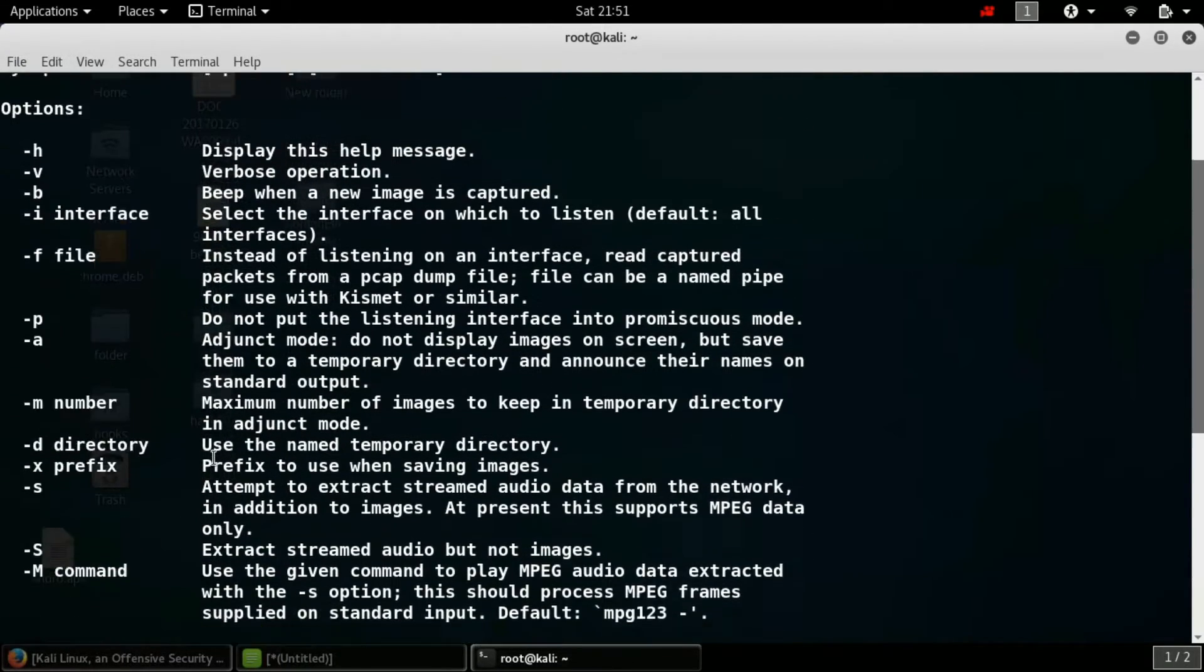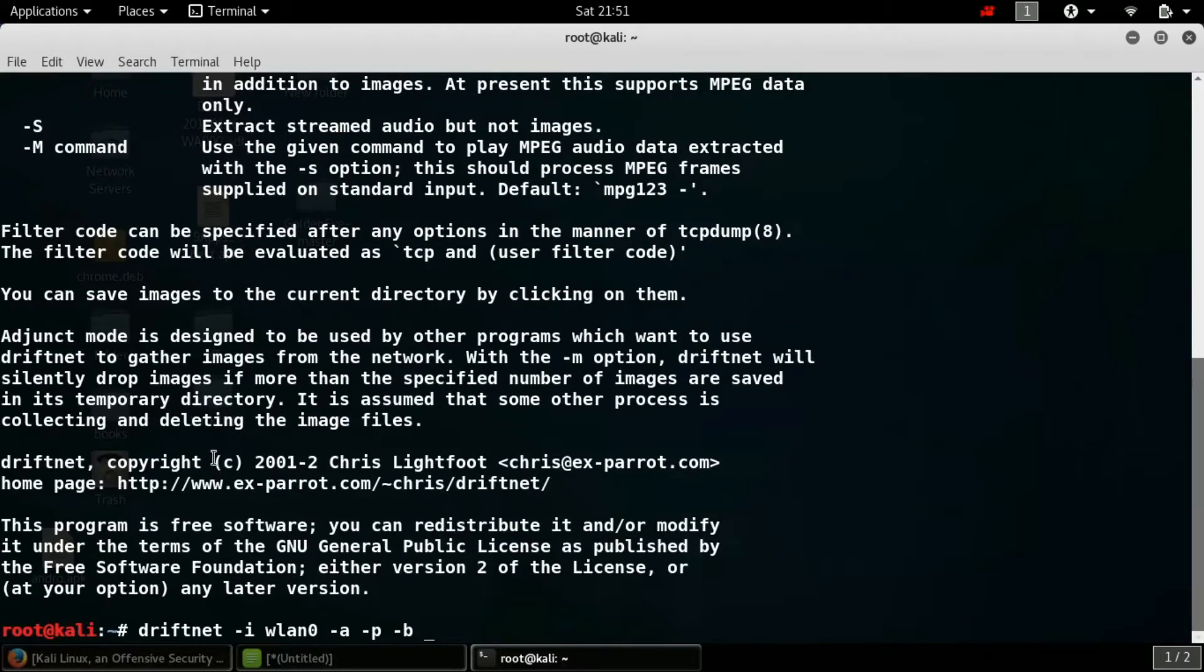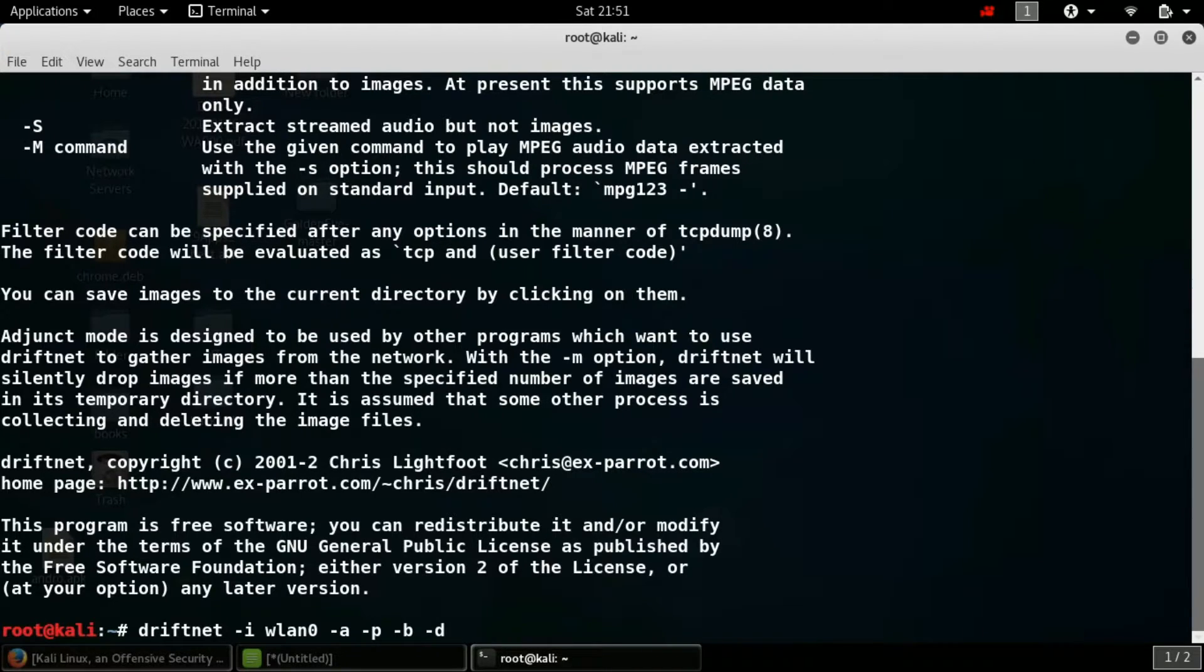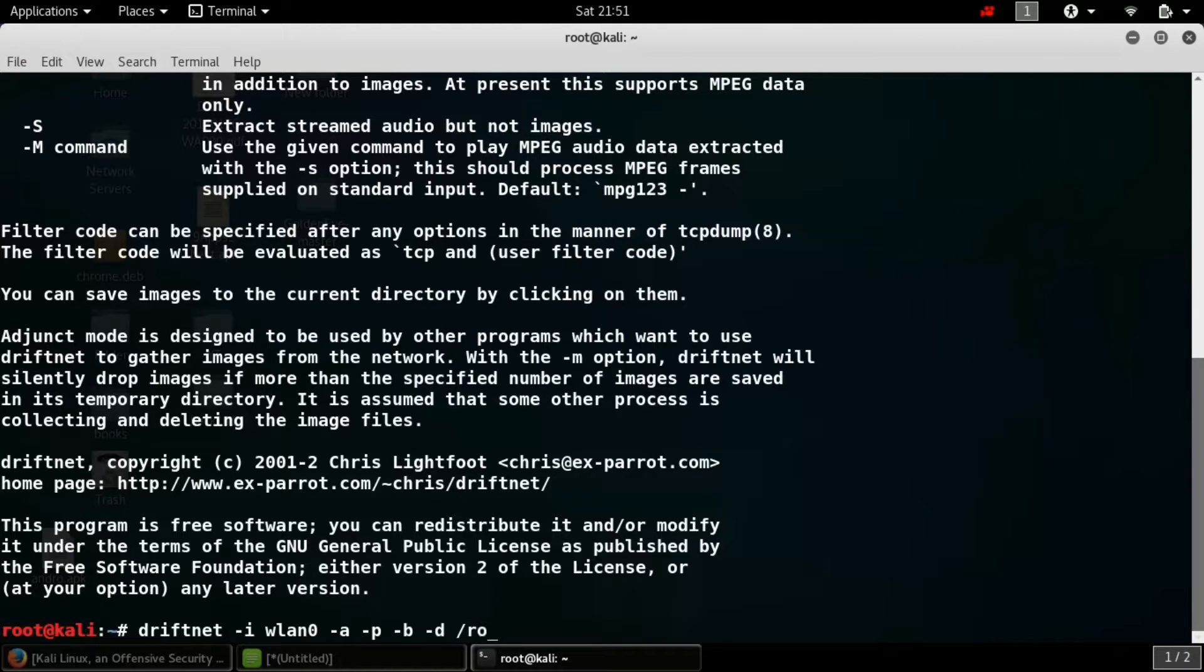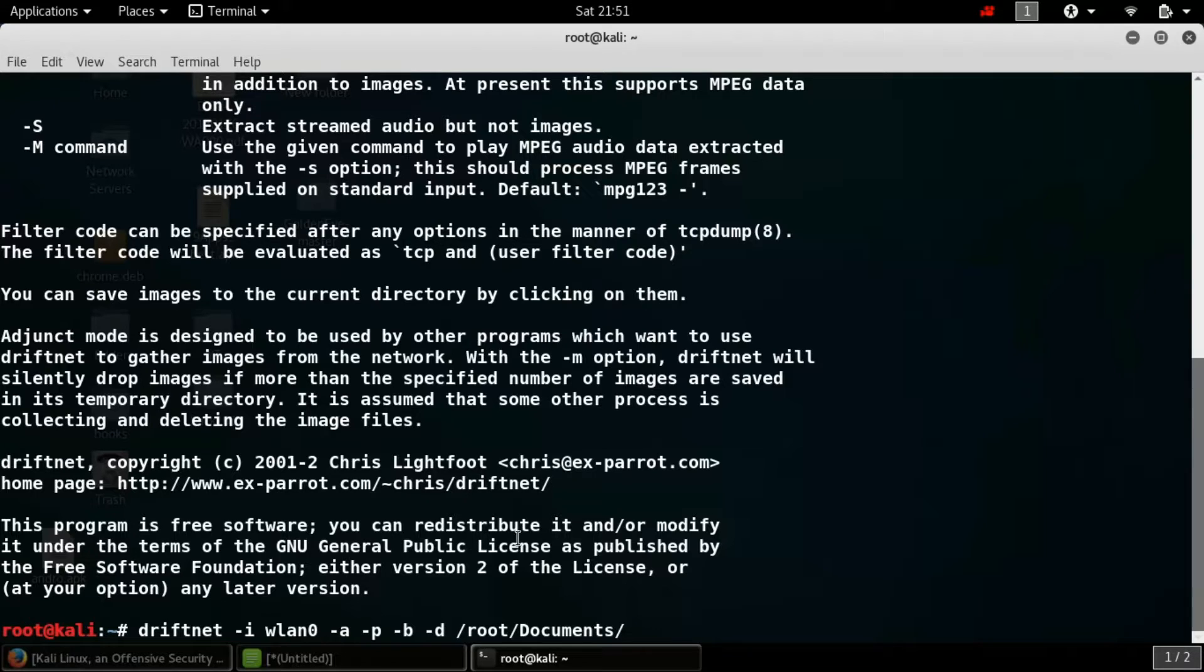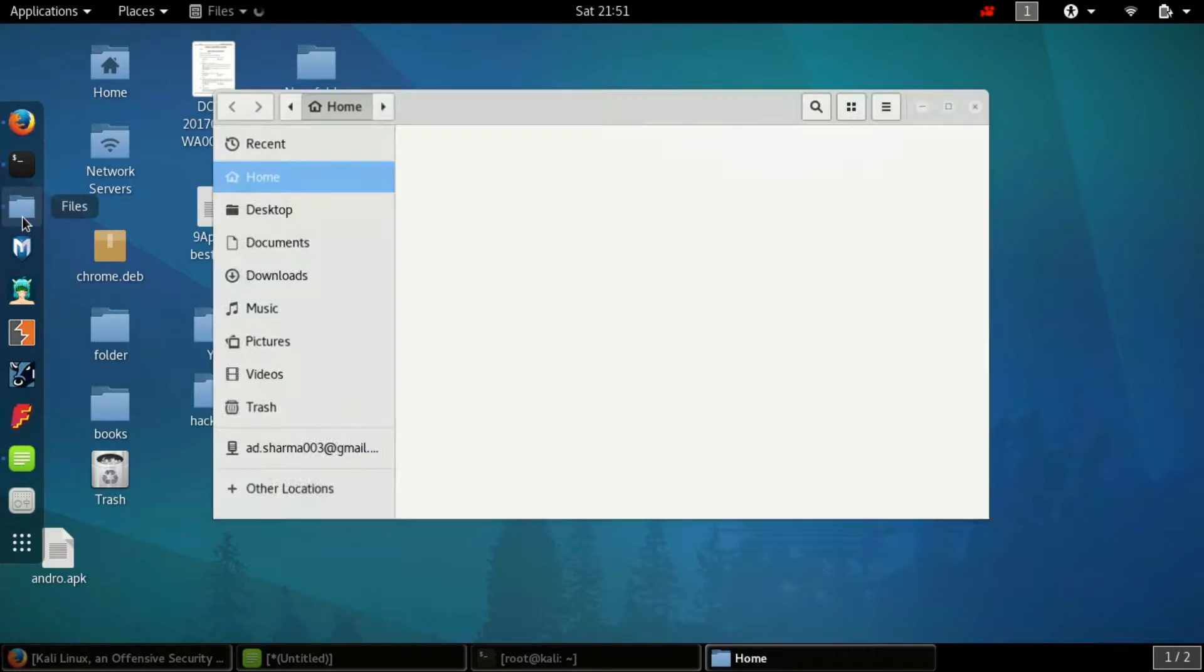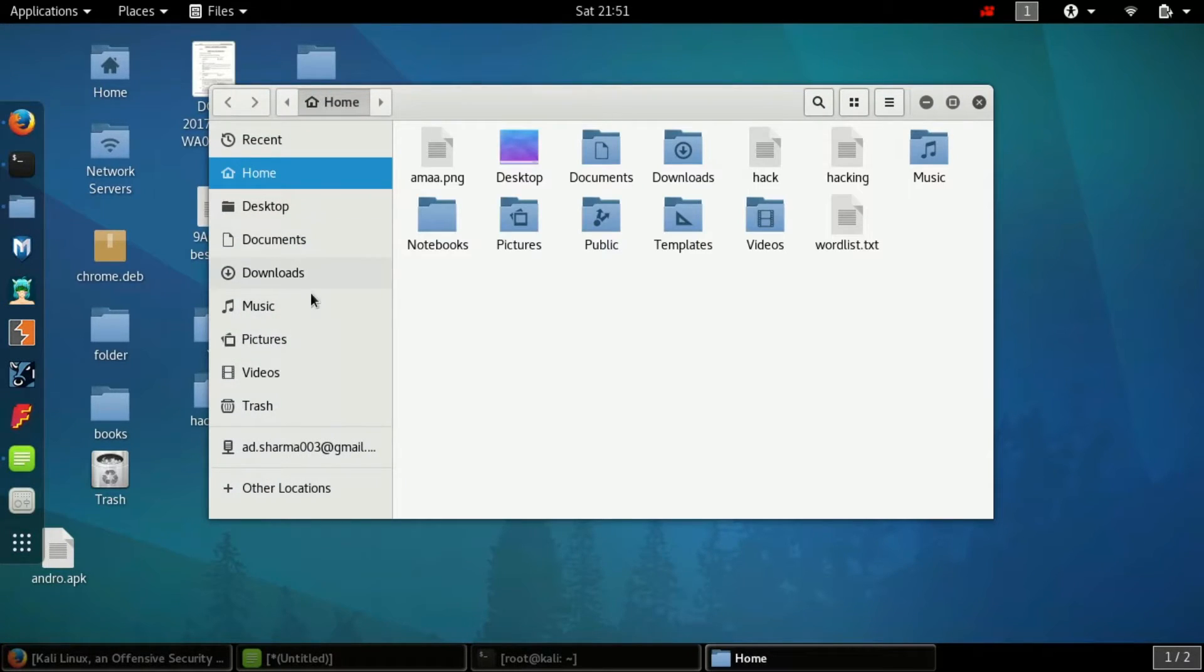Hyphen d is the directory, that's the path where the saved data will be saved. So I'm going to save my data in documents. So let me check this folder documents, is it empty or not.